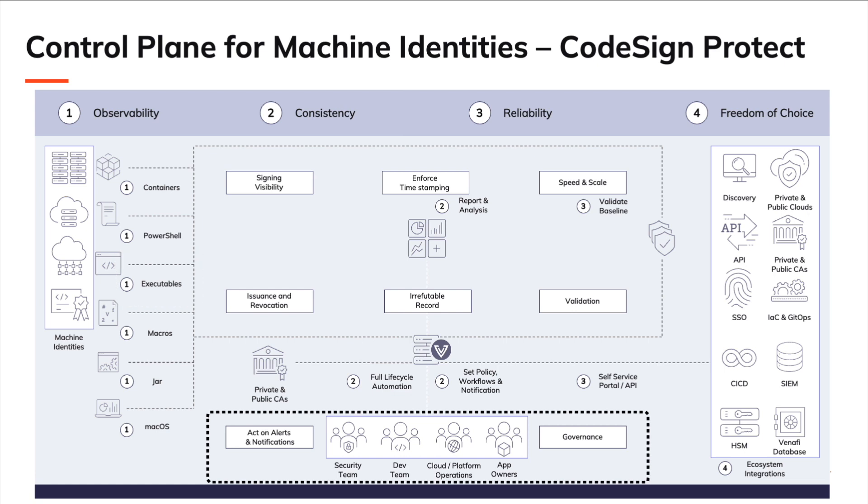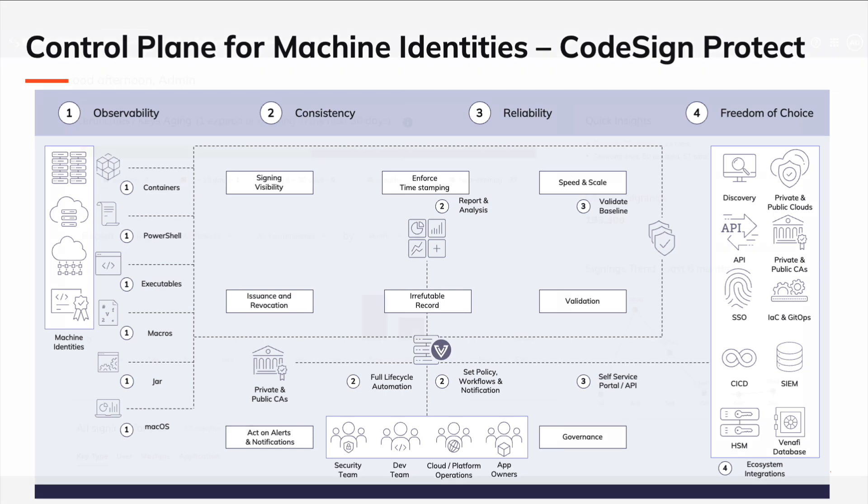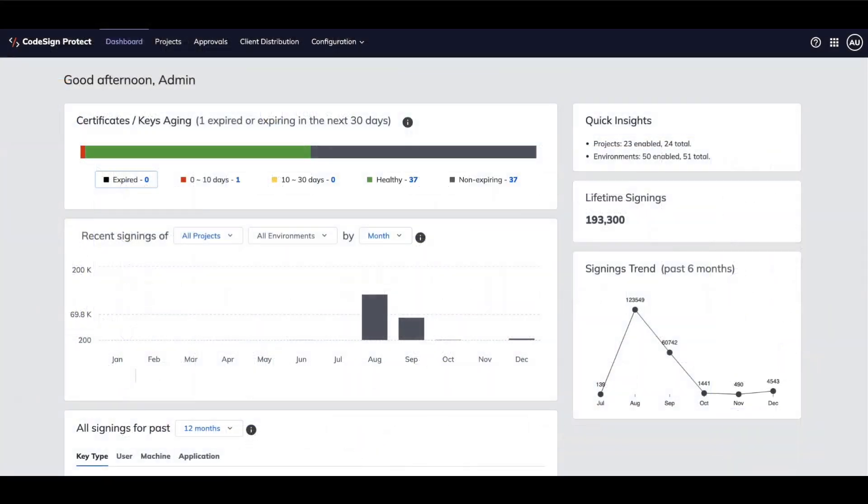InfoSec wants to stop malicious executables from being run within the enterprise. You want to run executables that have been signed as valid, however, signing code is slow and lacks strong control over critical private keys. But with CodeSign Protect, signing code is fast and secure.